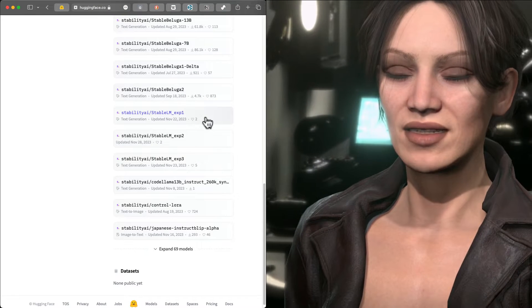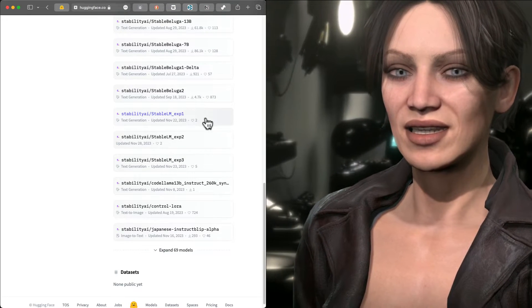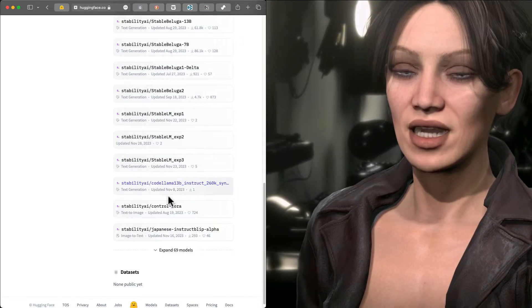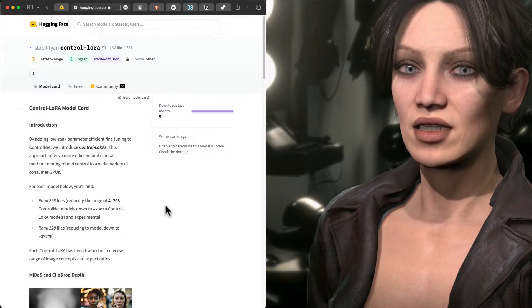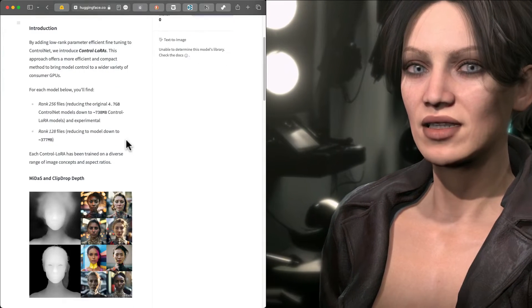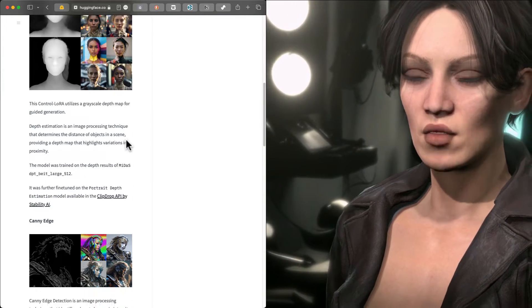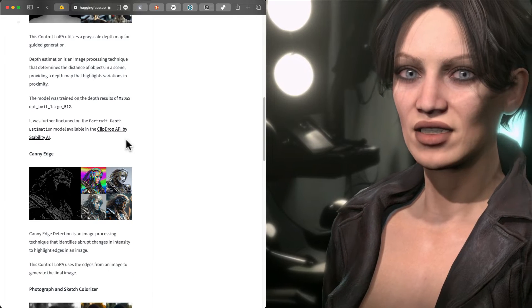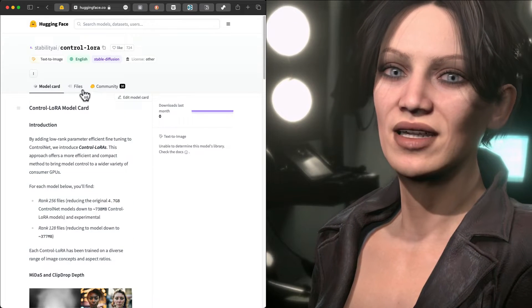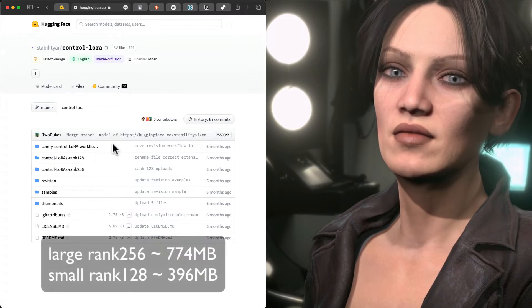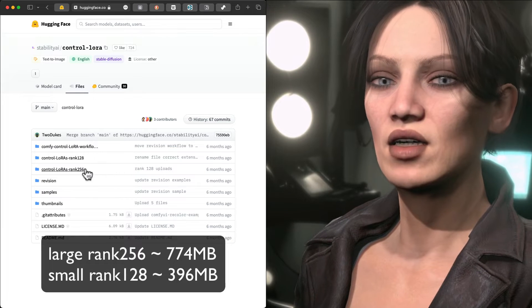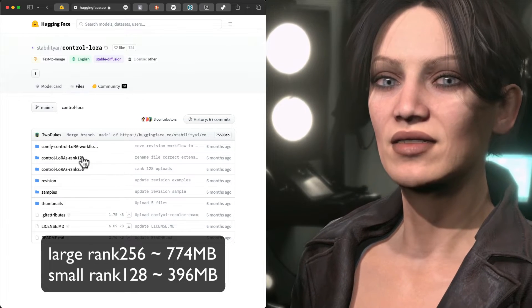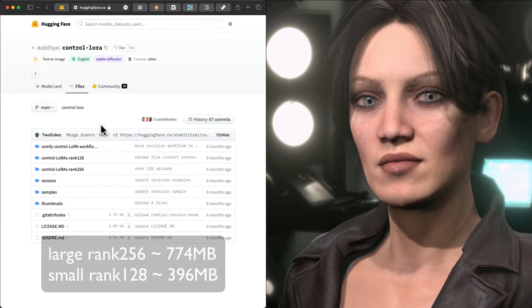The name is confusing - is it a control net, is it a LoRA? Well it's a control net, we load it in the control interface. The reason Stability calls it a control LoRA is because it subtracts from the base model like the LoRA does, so it takes less space in RAM when combined with the base model.